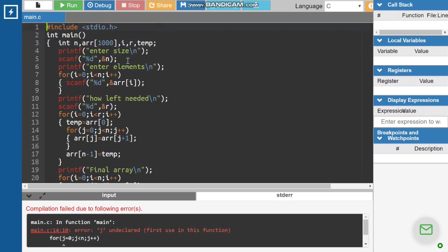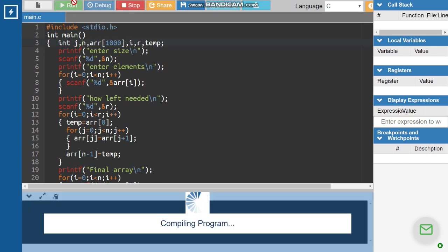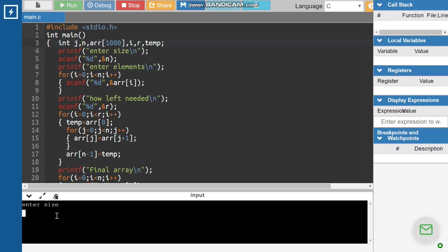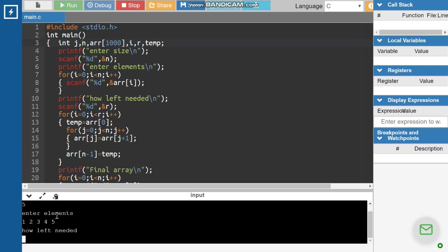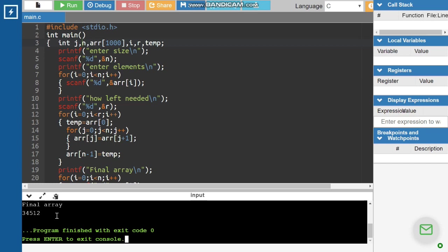We have to declare j. We enter the size: 5. We enter the elements: one, two, three, four, and five. I will rotate two times, so we enter two and press enter. I have got the output — that is three, four, five, one, two.